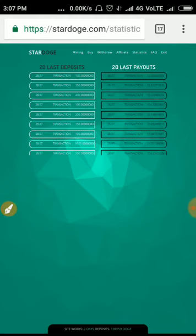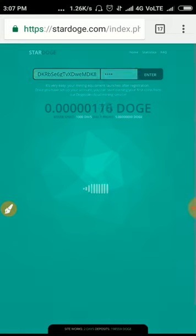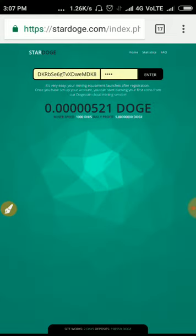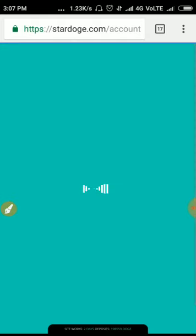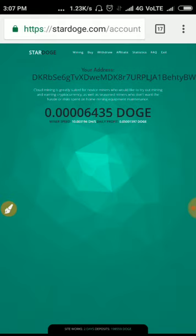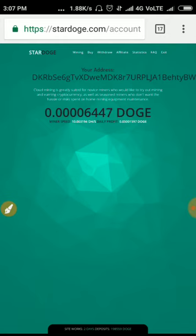Let me discuss the statistics. This shows the last 20 deposits and payouts made on this site. You can go through it. That's it friends, no more to discuss here.